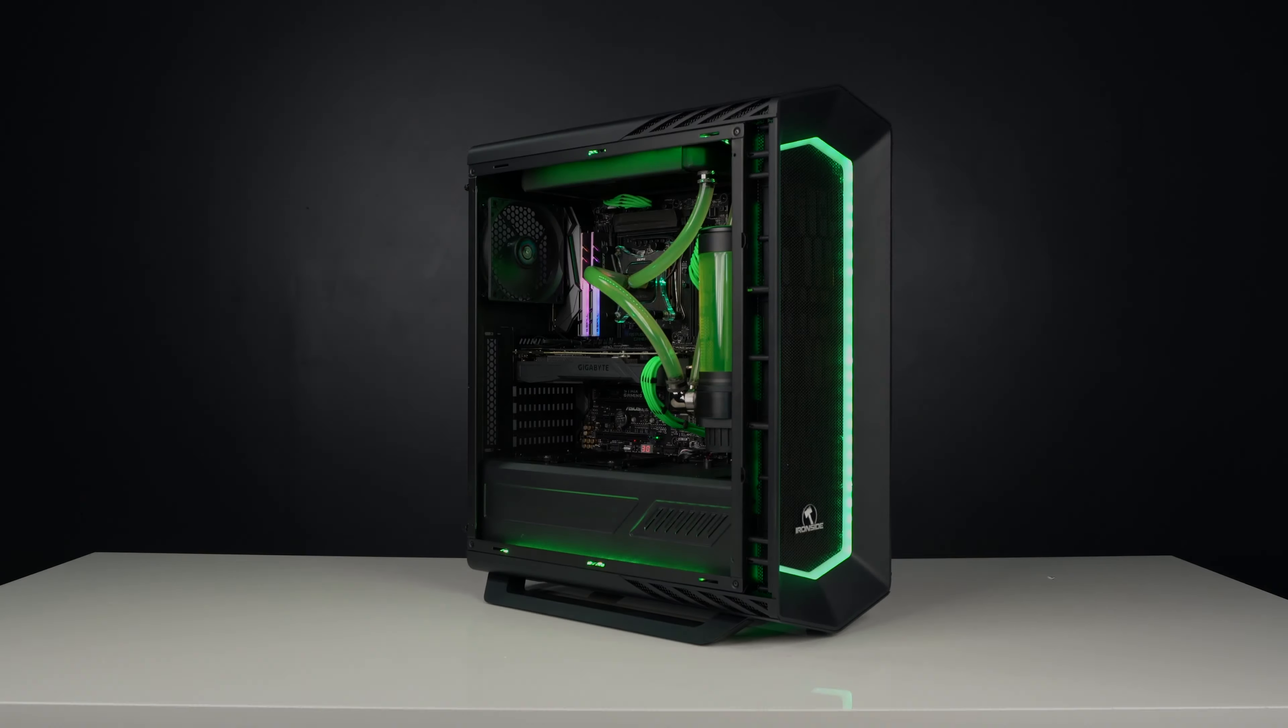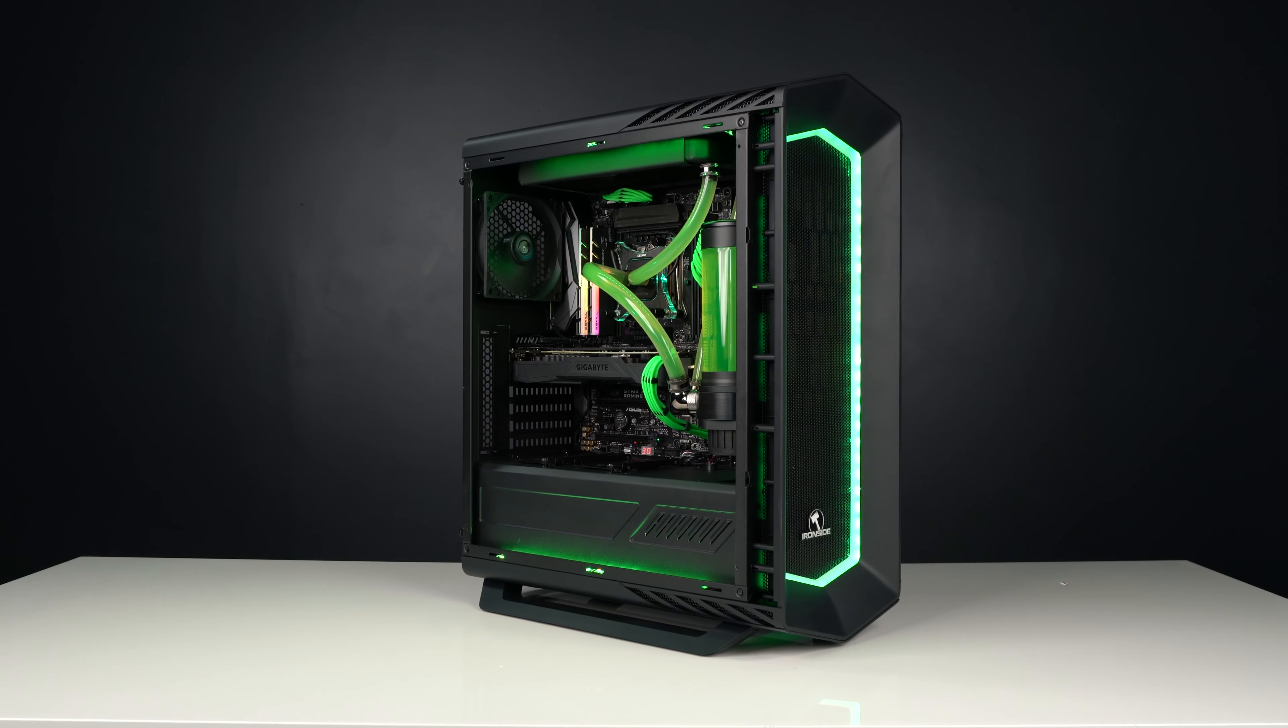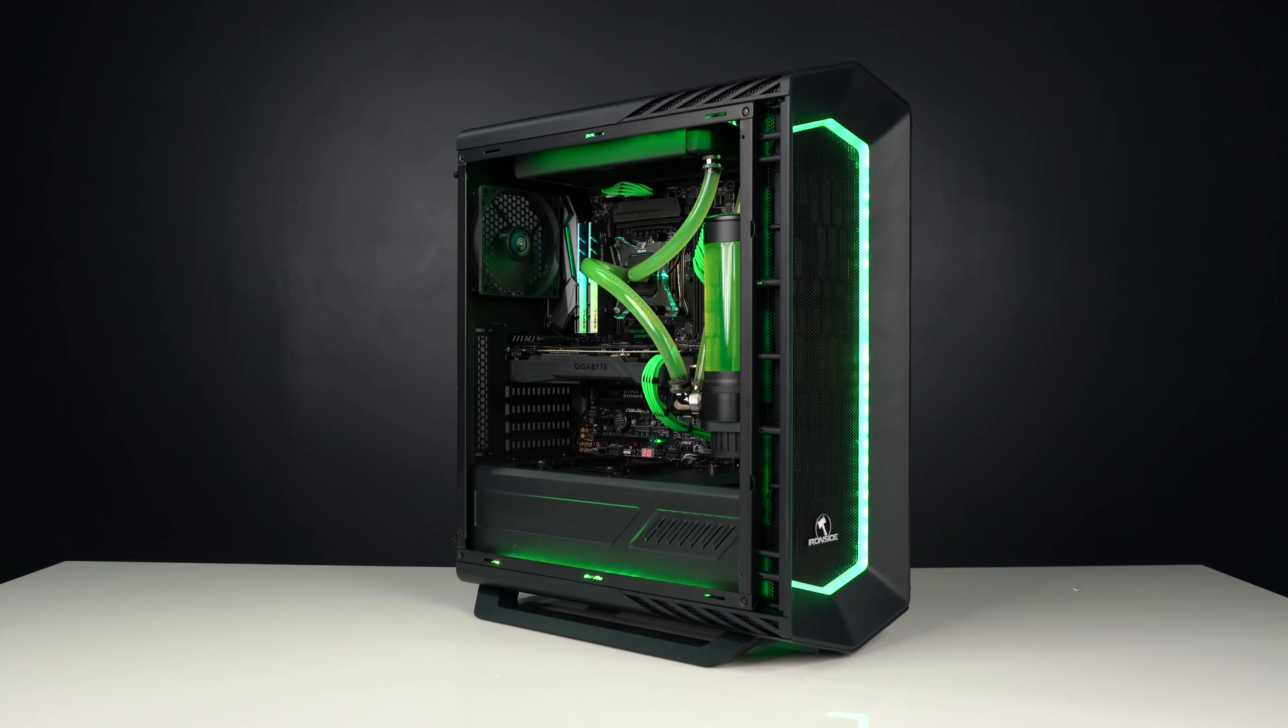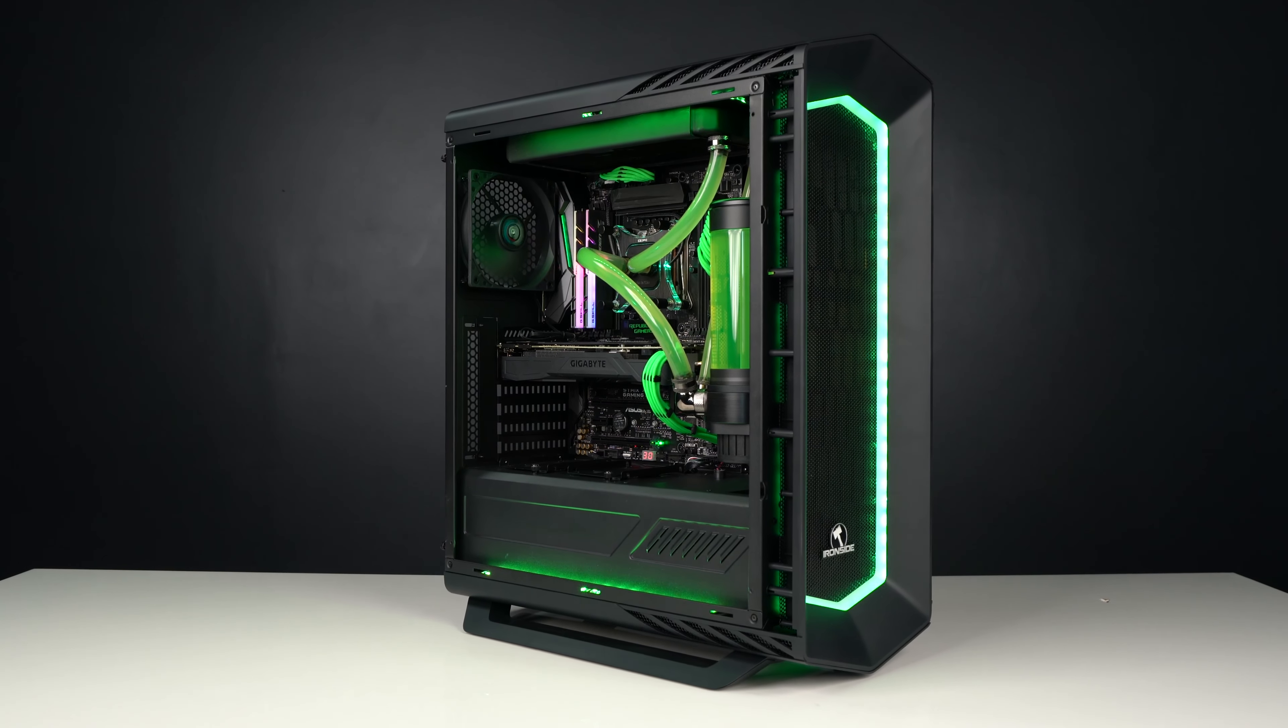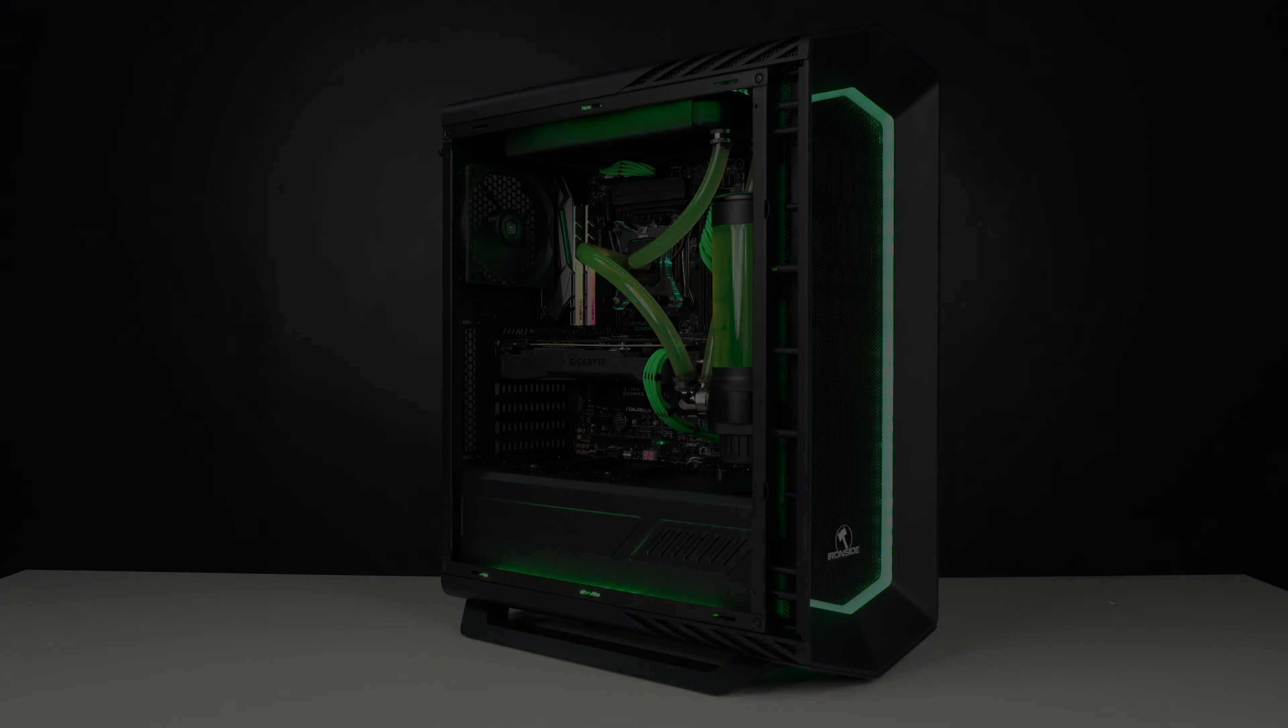And that's all for this video. Thanks for watching, guys. And for your own custom gaming rig, make sure to visit ironsidecomputers.com.